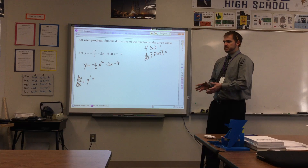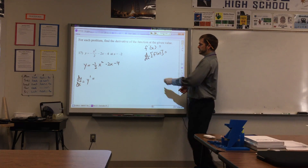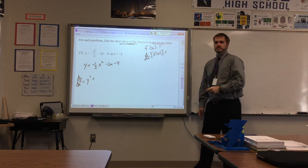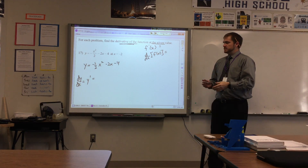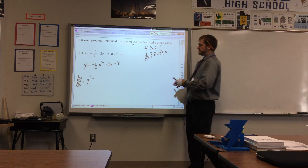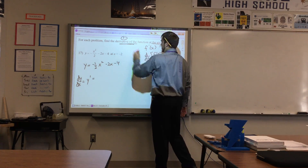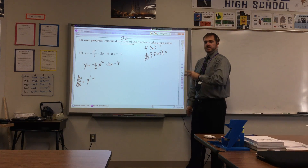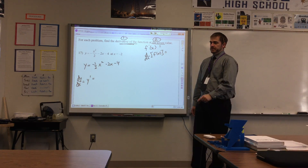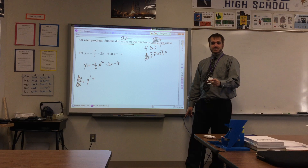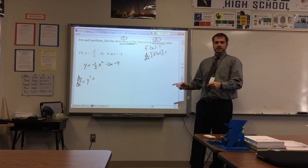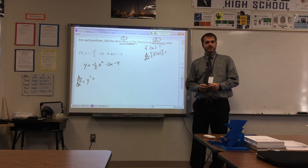On this particular problem — this says find the derivative and then evaluate at the given value. What we're going to do to find the derivative at a given value is: step one, find the derivative; step two, substitute in the given value. Like a lot of things, order is very important here. We're going to do it the right way, and then I'll show you what happens if you do it the wrong way.